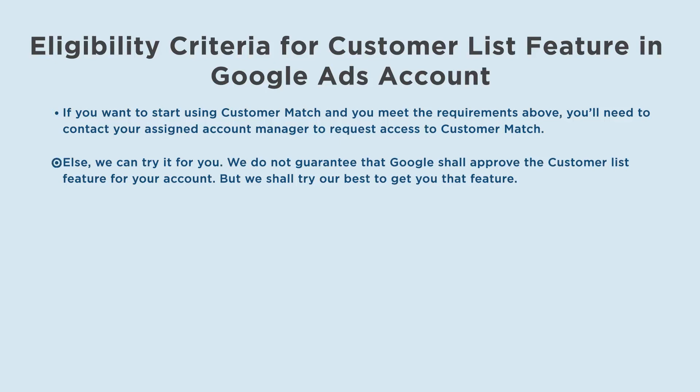Else we can try it for you. We do not guarantee that Google shall approve the customer list feature for your account, but we shall try our best to get you that feature.